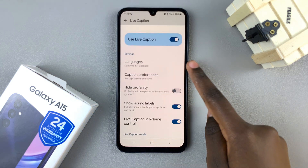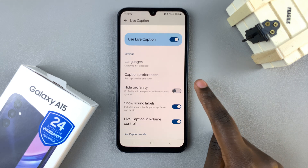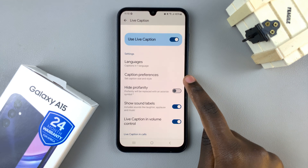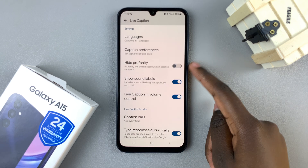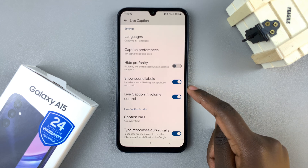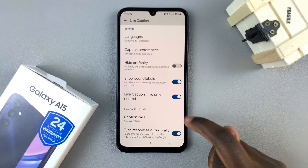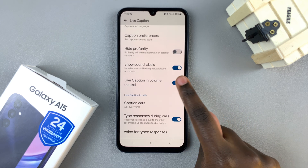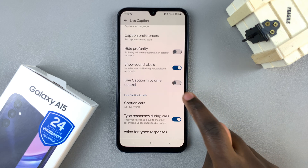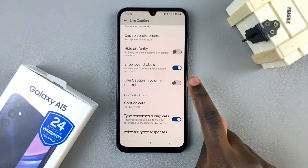You can also customize the languages, your caption preferences, profanity, sound labels and volume control. This option allows you to add the live caption option to volume control.